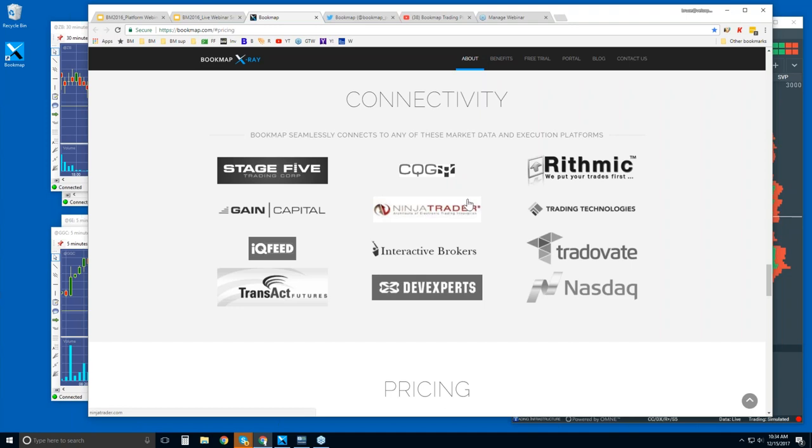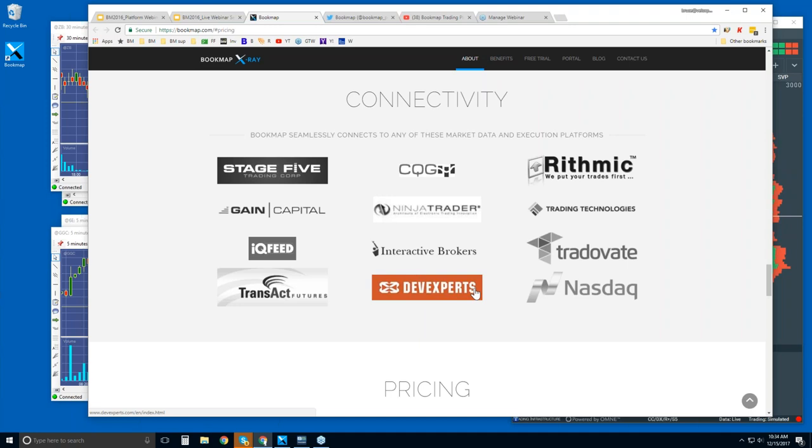So you can just go directly with CQG, Rhythmic, Gain Capital, IQ Feed, Transact, and then with DevExperts, that's the one for U.S. equities. Note that mid-January, when we have Bookmap 7 coming out, we will also connect to cryptocurrencies. And it's not going to be through futures. It's going to be through GDAX, which will be the actual exchange for crypto 24-7.